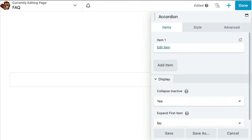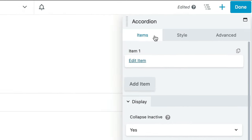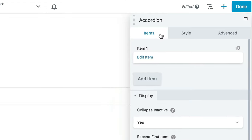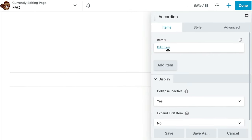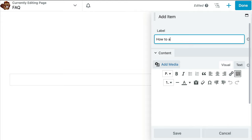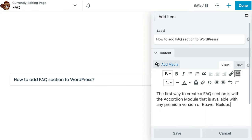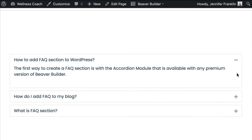In the pop-up, you will see a place to add questions and answers under the items tab. When we click add item or edit item, we will see a box to add the label that people can click on, as well as the content the user will see when the accordion opens up.